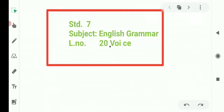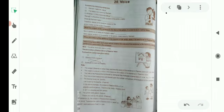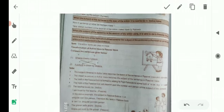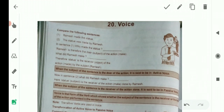Assalamu alaikum, dear students. Welcome to English Grammar Classroom, Standard 7. We have completed Lesson 19. Today we shall start a new lesson — Lesson 20: Voice. What is voice? You have learnt about it in fifth and sixth standard. There are two types of voices in English grammar: active voice and passive voice.